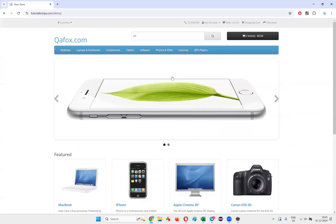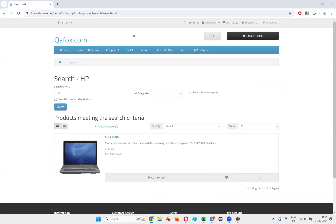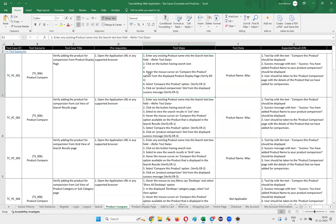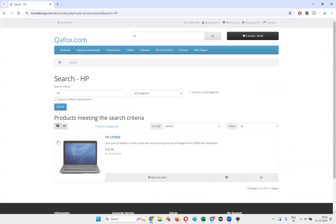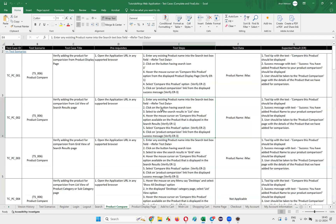Then click on the button having the search icon. After clicking the search button, we need to select the option to view the search results in list view. The third step is to select this option to see the search results in list view.